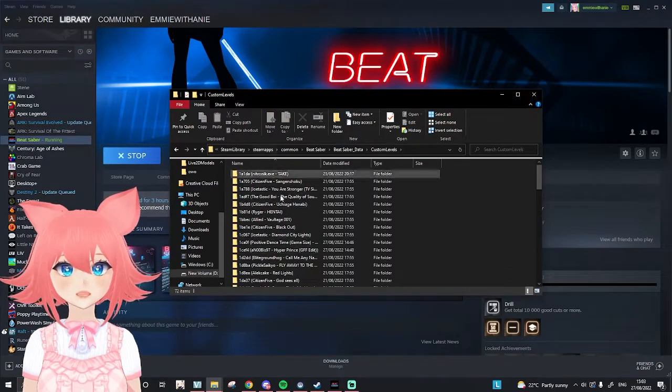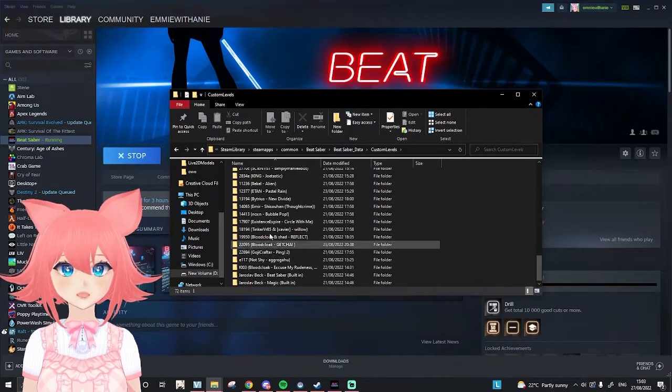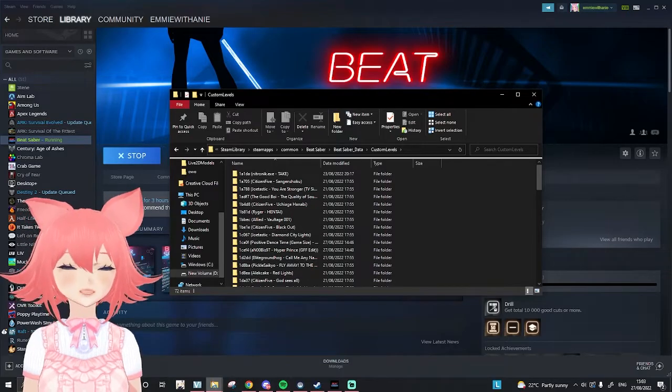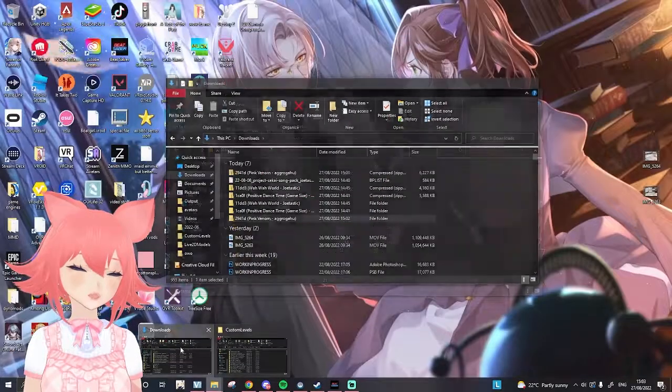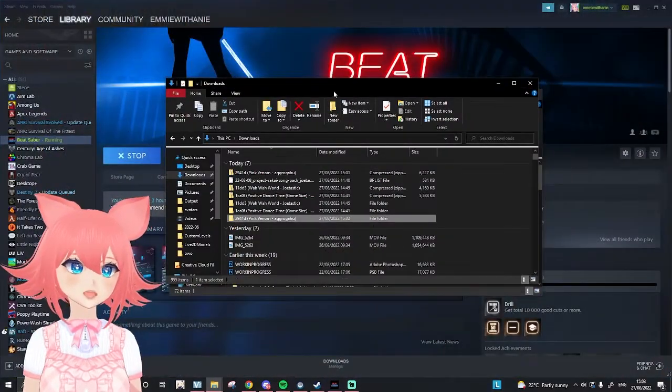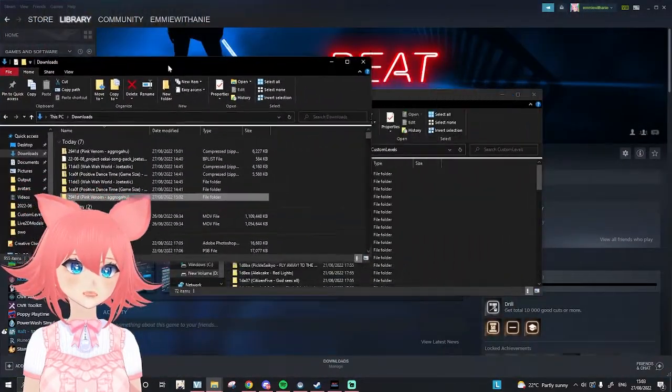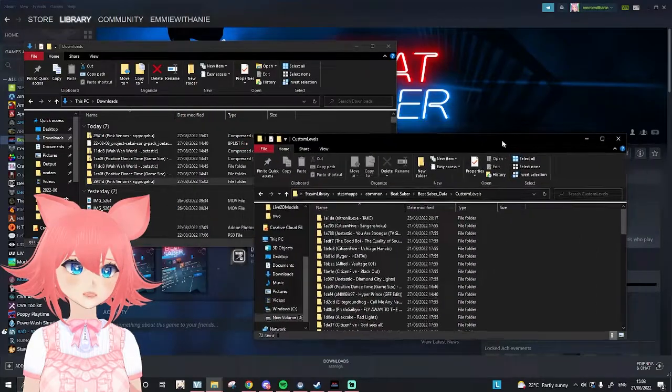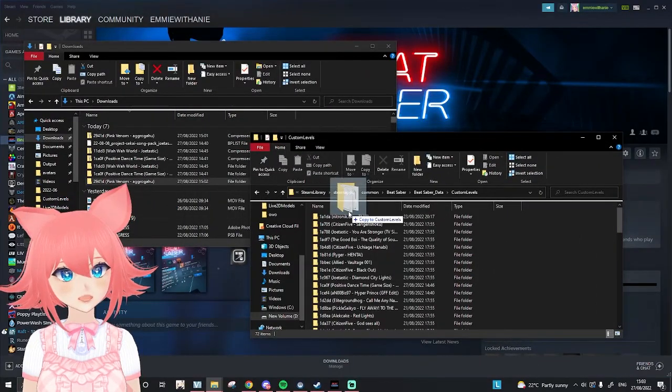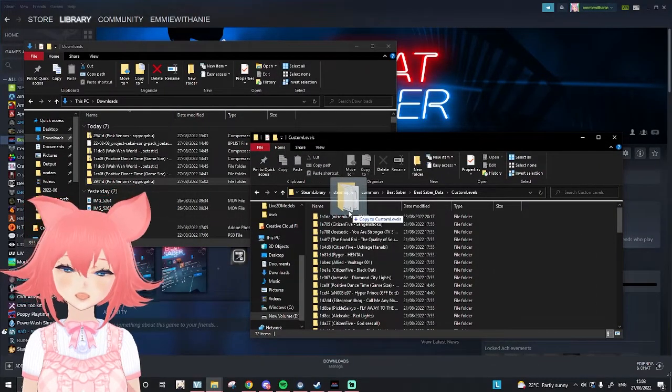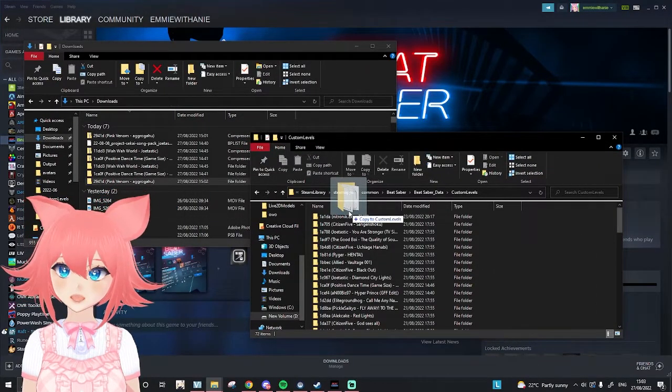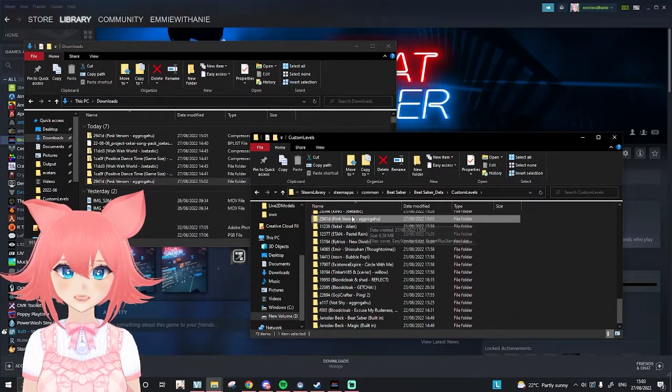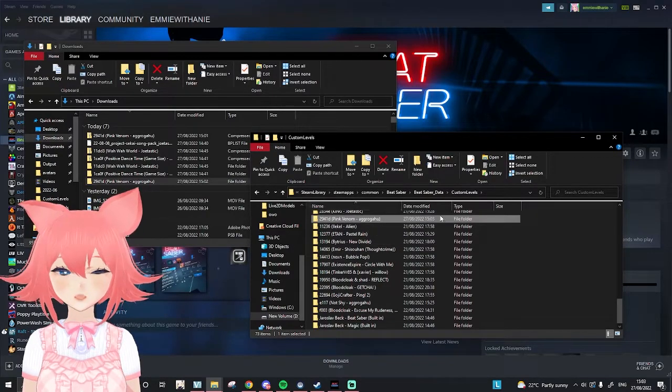As you can see, here are all the songs that I have. If you grab your other download file section here, drag it, and hover it over where you can see copy to custom levels, and as you can see, it is now here.